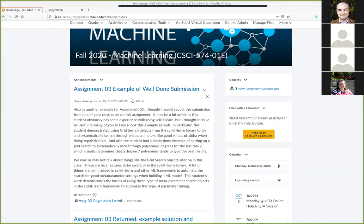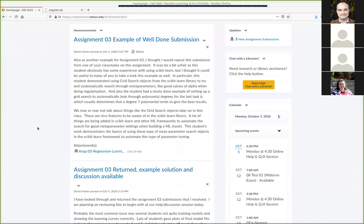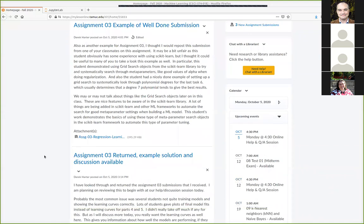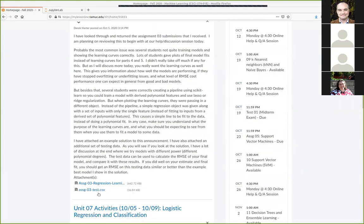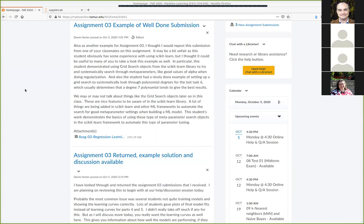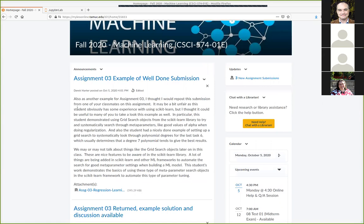I did post for you already an example solution, and there's also a set of test data — some more generated data. I also just posted an example model submission from somebody that did pretty well. In particular, they did some stuff using a grid search. This is the first assignment where we used scikit-learn with some meta parameters, and we haven't talked about grid search or meta-parameter search yet, but we might at some point talk more about that.